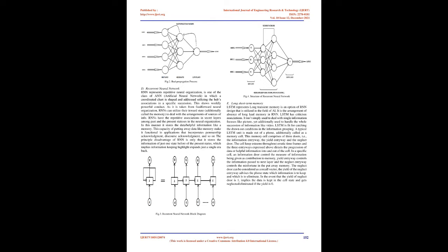A common LSTM unit is composed of a cell, also called a memory cell. This memory cell comprises of three gates: the input gate, the output gate, and the forget gate. The cell keeps values throughout arbitrary time periods and three gates regulate the flow of information into and out of the cell. In a particular cell, an input gate controls the amount of information being given as input to memory,